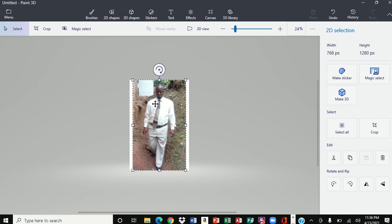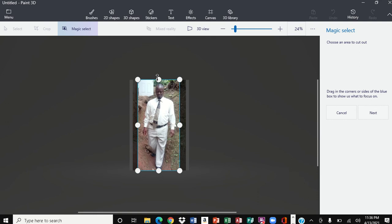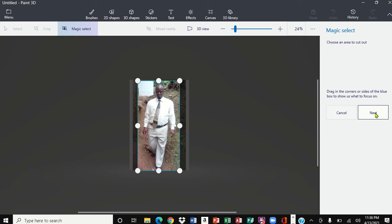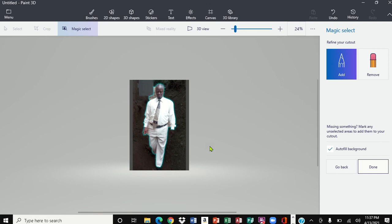I'm going to add a different background to it, so I'm going to come over here to Magic Select and click on it. It immediately brings up a box around the subject. I'm going to adjust it, and then I'm going to click Next right here. After clicking Next, you will see the difference.